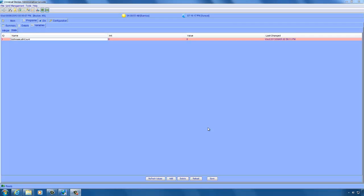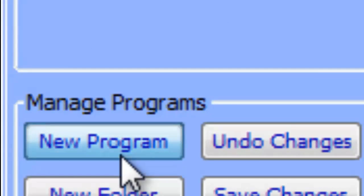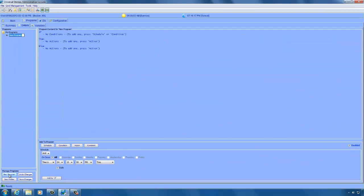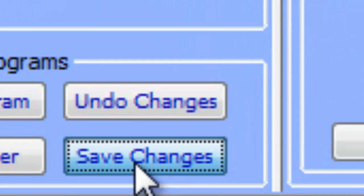You can create an integer variable using the same process. The only difference is that a change in a state variable's value will cause an event to be sent which could cause a program to run. If you want to modify a variable once it's been created, all you have to do is double click on it. Now let's see how we can use this variable in a program. To create a new program, click on the details tab and then the new program button in the lower left hand corner. We need to give this program a name — for this tutorial, I'm simply going to call it program one.